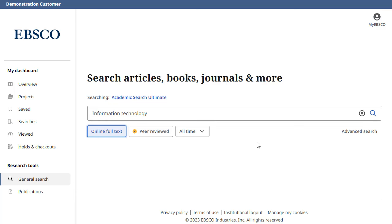If you would prefer to use the advanced search with guided style search boxes, click the Advanced Search link.